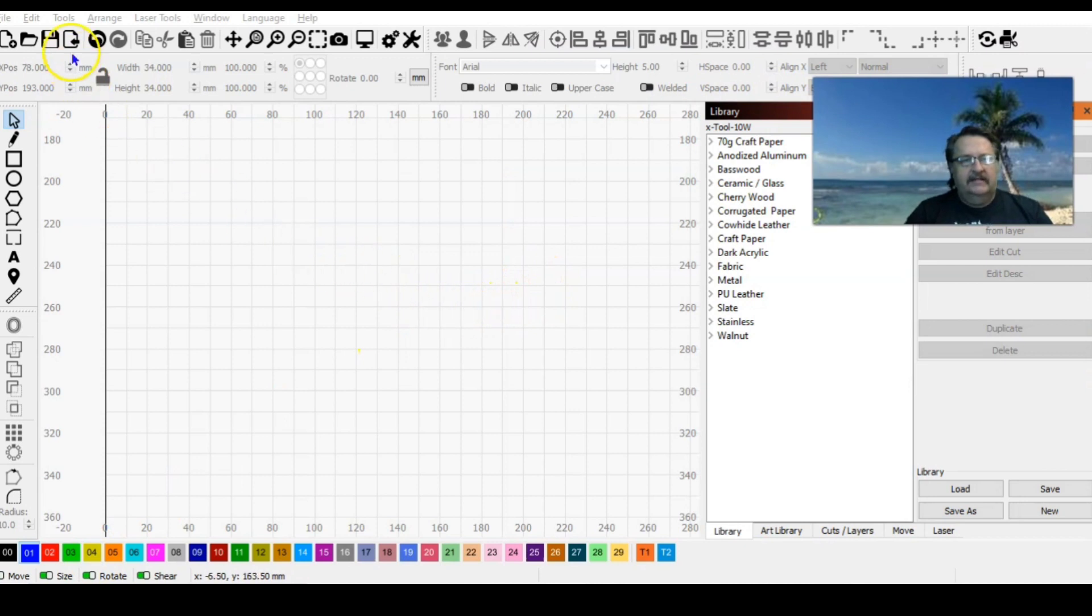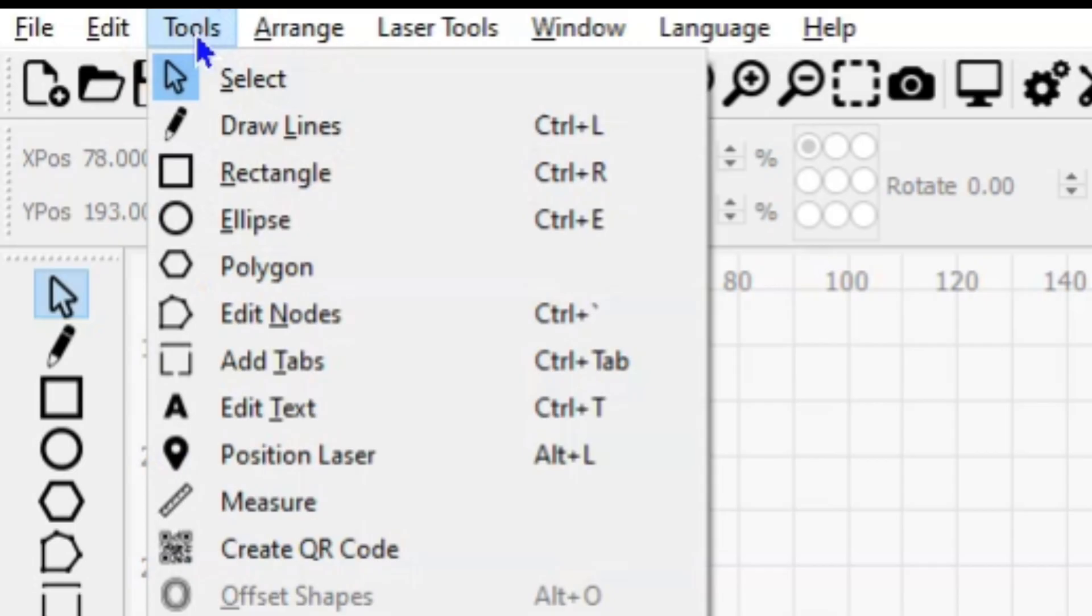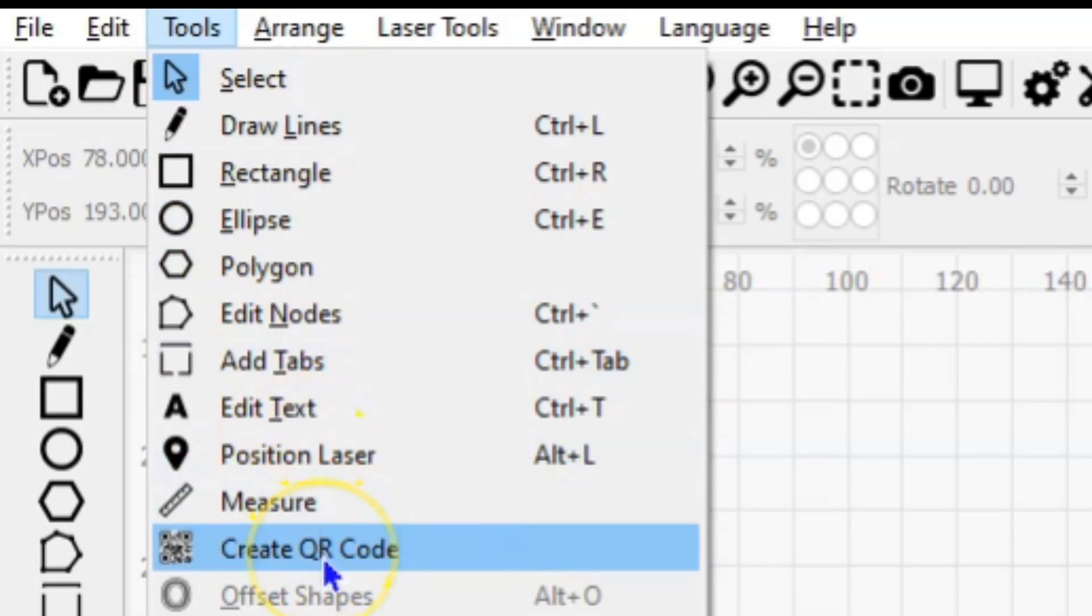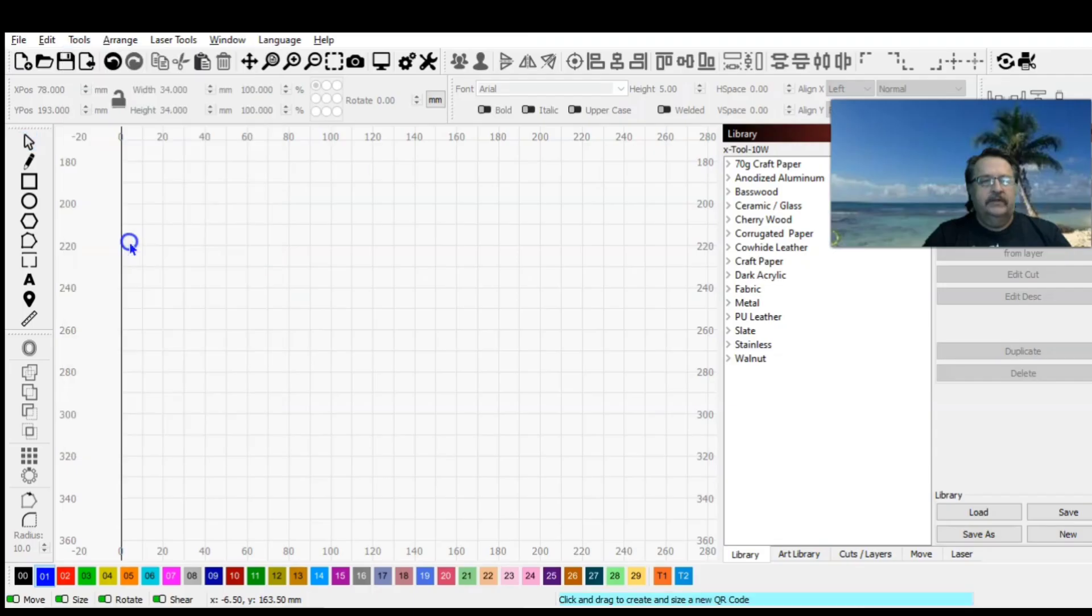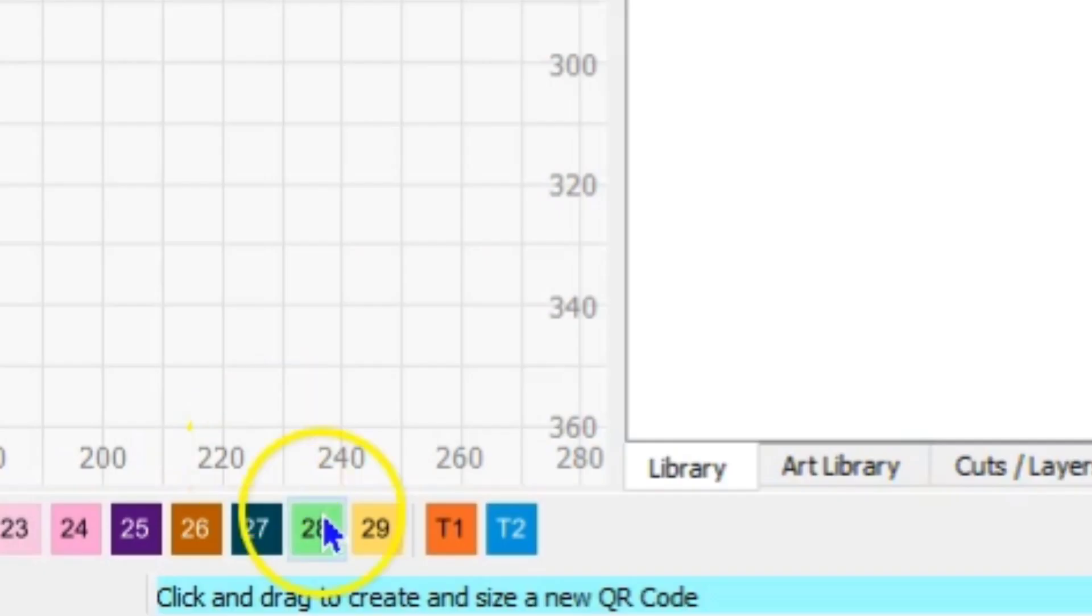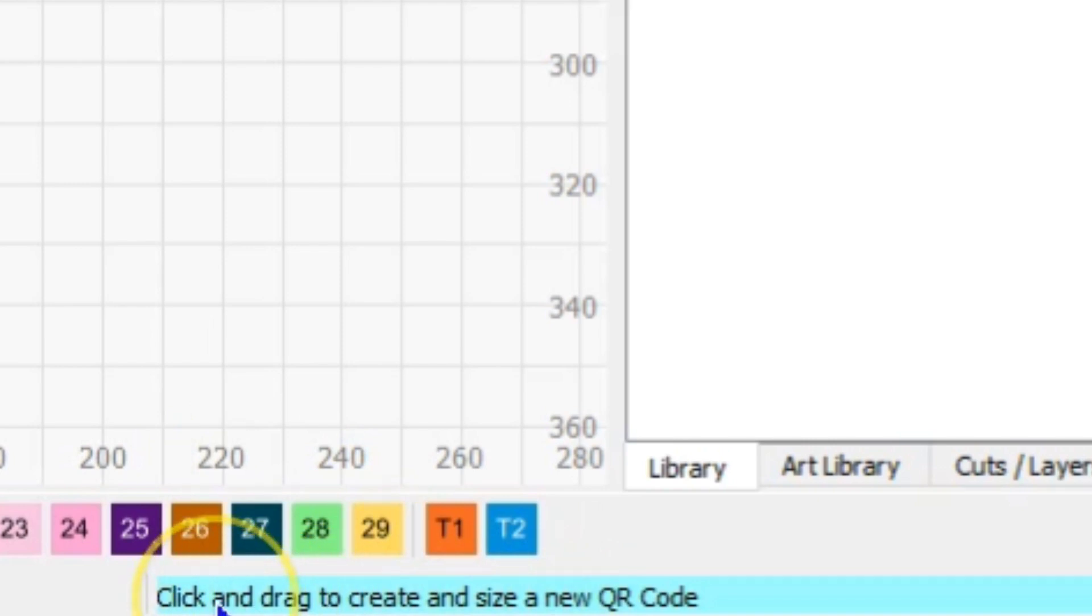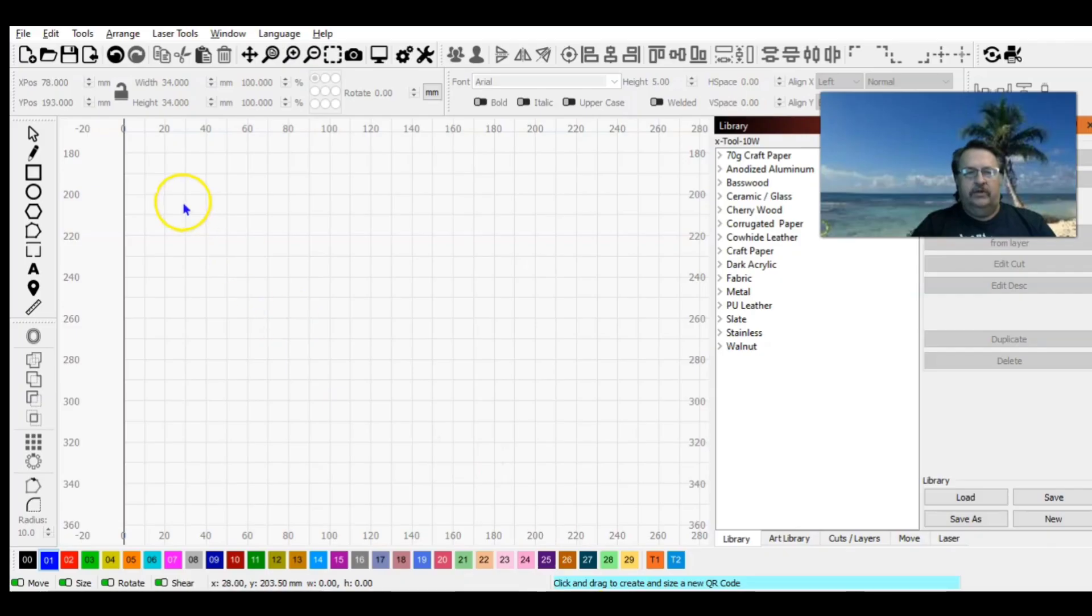In our tools selection, go up to Tools and you'll find Create QR Code. Click on it, and initially it looks like nothing's happening. You can wait till Christmas and it ain't gonna matter. Down here it gives you a set of instructions you may not have seen pop up: click and drag to create and size a new QR code.